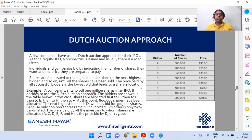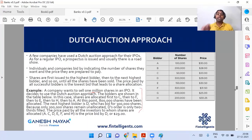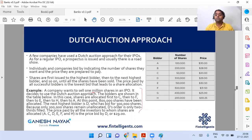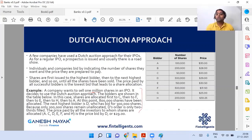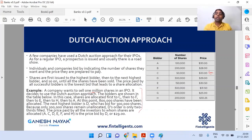Bidder A was saying he wants to buy one lakh shares but only at the price of 30. Now, when you follow a Dutch auction process, you start with the highest bidder — the one giving the highest price. Who is giving the highest price? It's C, right? C is giving 33 and asking for 50,000 shares. So if I allocate those 50,000 shares to C, I am left with 9.5 lakhs.